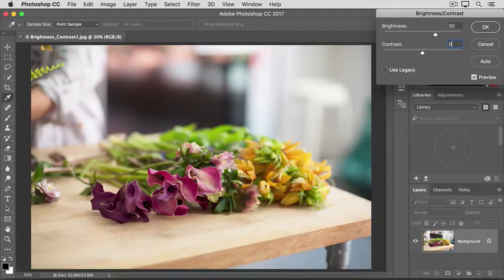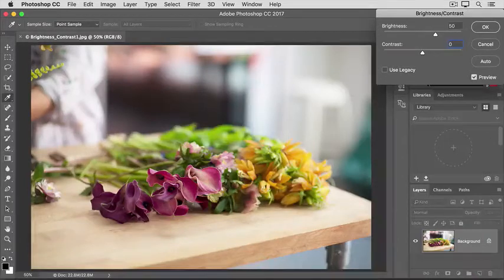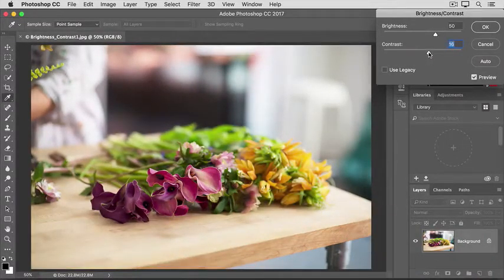So I think this image could use a little more pop. Therefore, I'm going to drag the contrast slider just slightly to the right. And that will often do the trick.